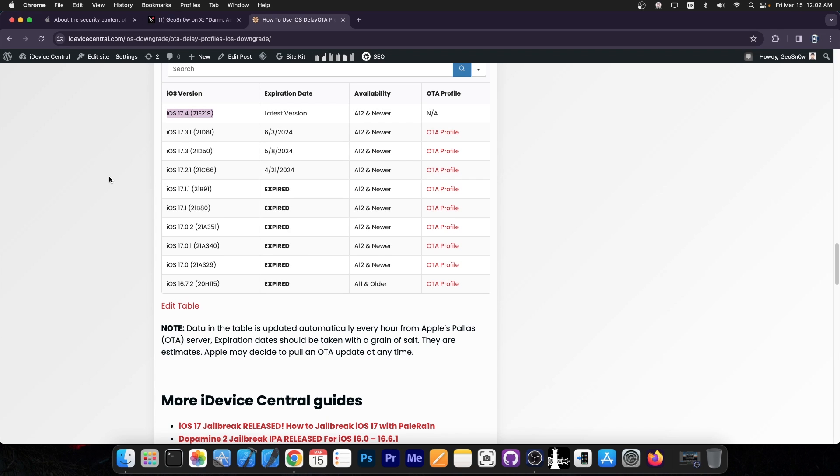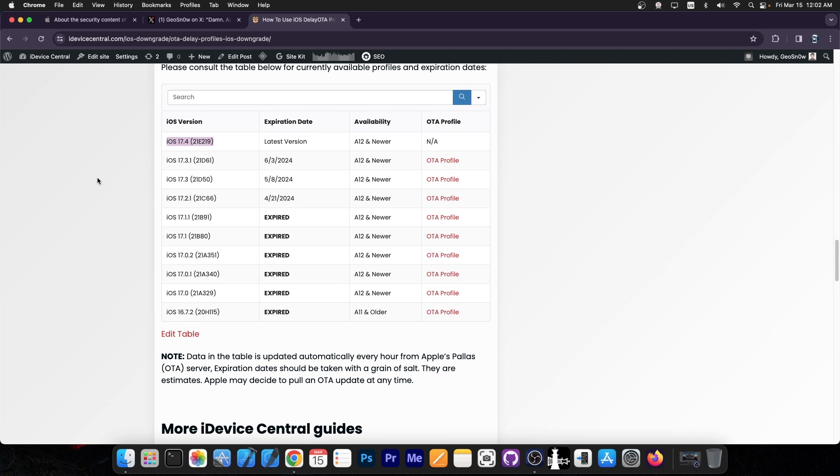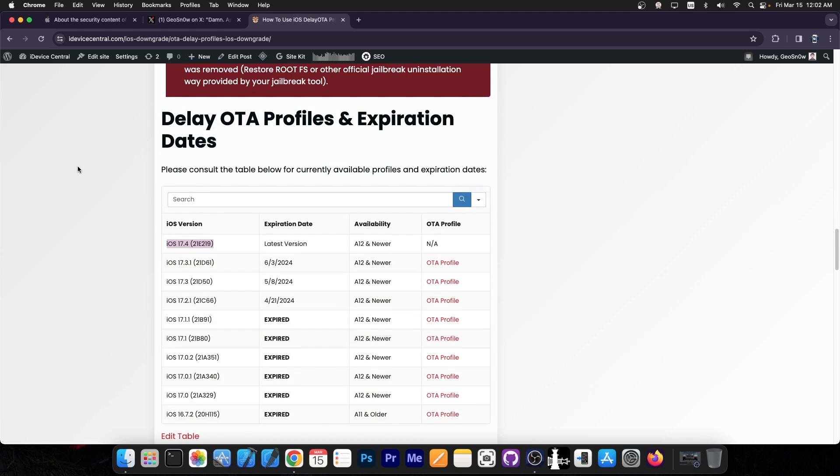If you are on 17.4 right now, you're screwed. You should stay on 17.4, but there's not much you can do at the moment and it's pretty bad of a version. All iOS versions will eventually be jailbroken as time passes. Just stop updating your phone.